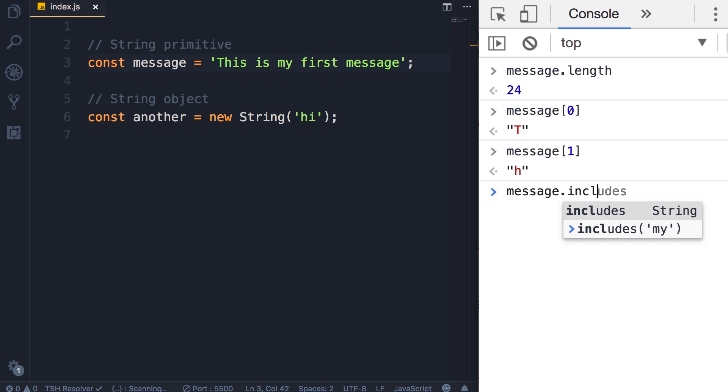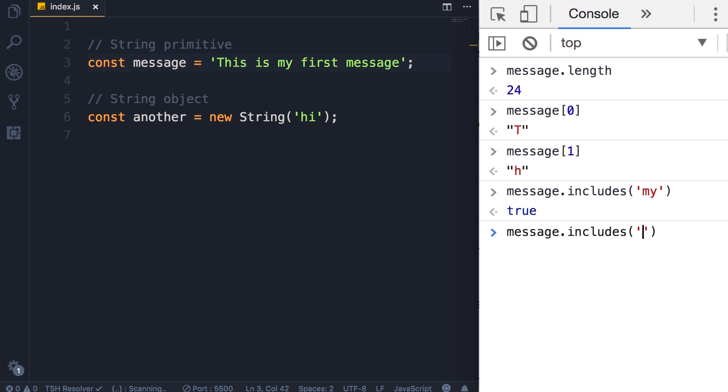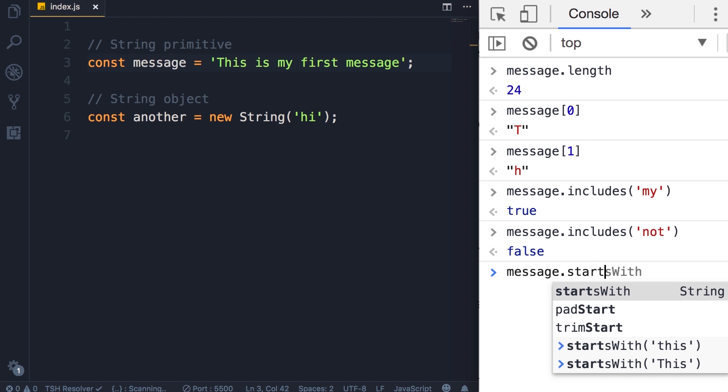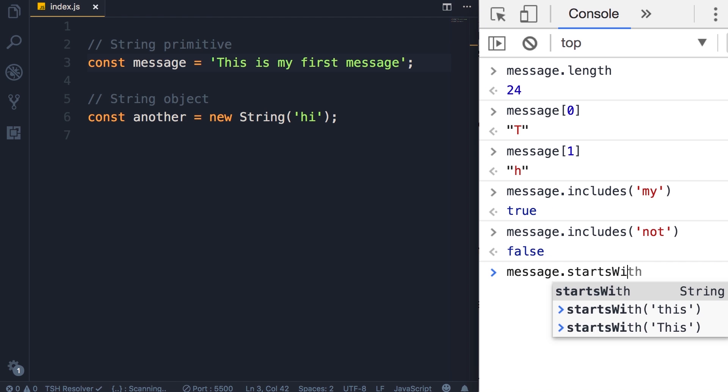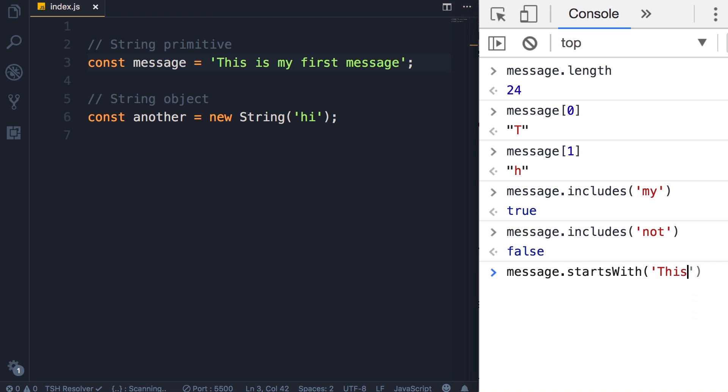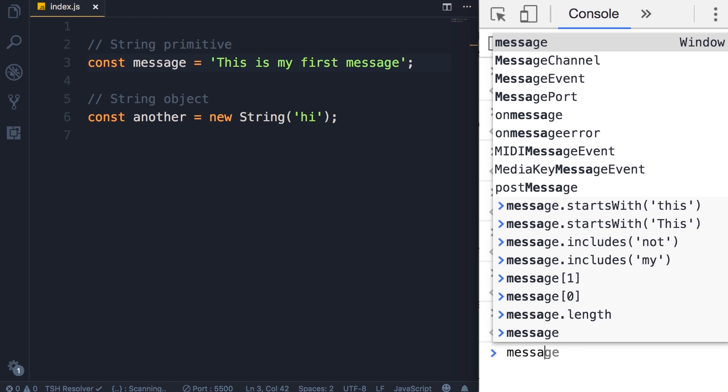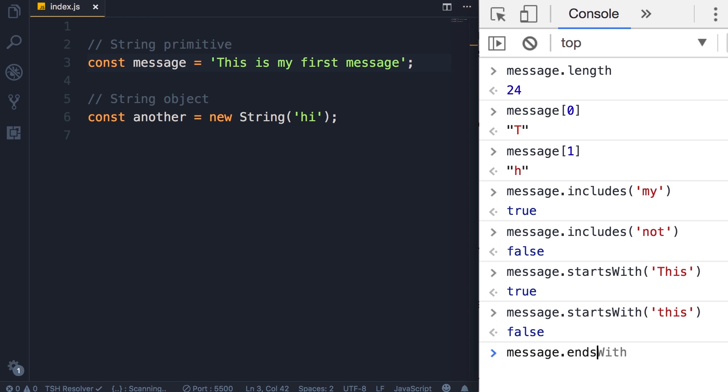If you want to see if this string has a special word, you can use the includes method. Does this string have 'my'? Yes it does. But it doesn't have 'not'. We also have another method, startsWith, so this string starts with 'this'. But if you pass a capital T here we get false, so note that these searches are case sensitive. We have a similar method, endsWith, so message dot endsWith 'E'. You can see the last character here is E.